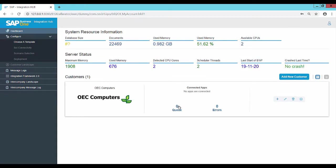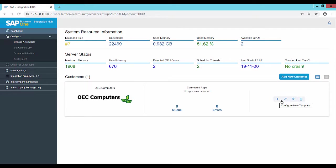Queues, arrows and connected apps related to this customer are empty. The following options are available for this new customer: Configure a template, edit the customer, delete the customer and assign an SLD category.